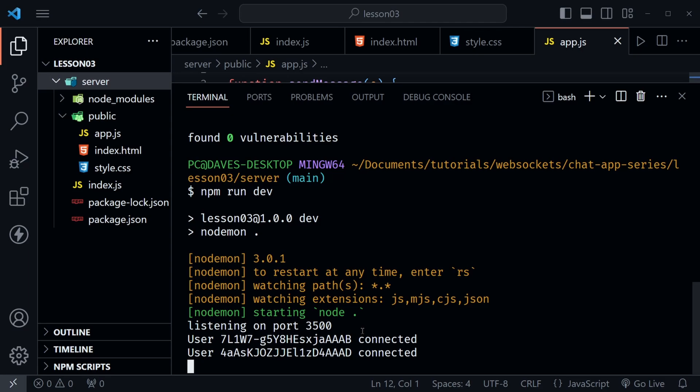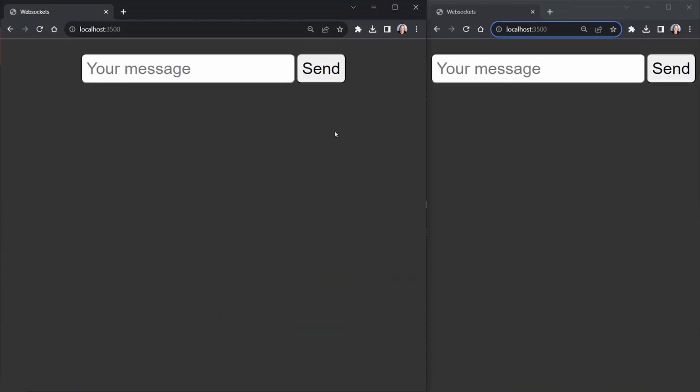Now the difference that we have is that the front end and the back end are both running now on the same server. So everything is running and you can see I have two users connected so it looks like I've got two browser windows open connecting to port 3500 already. Let me pull those up for you.